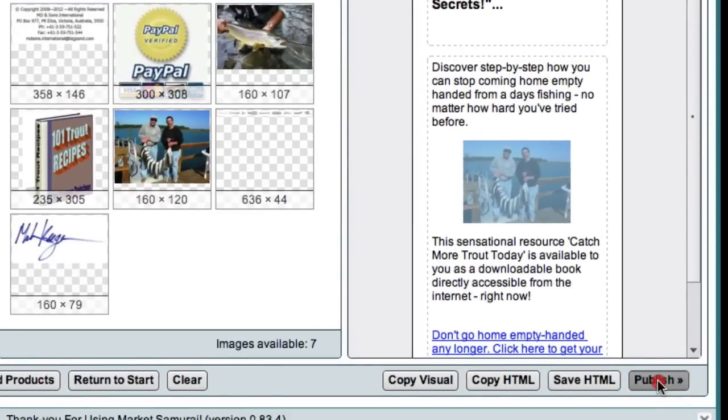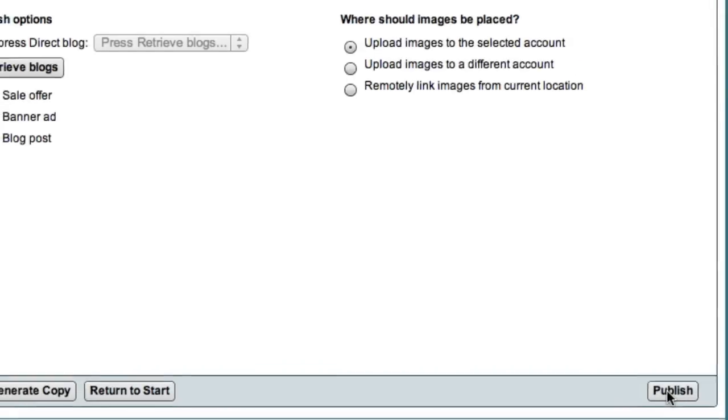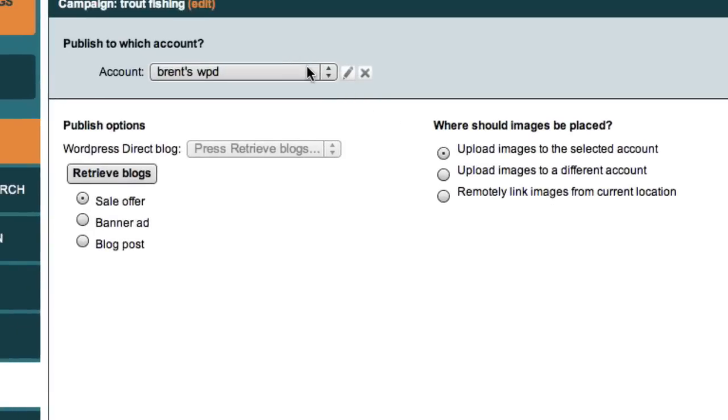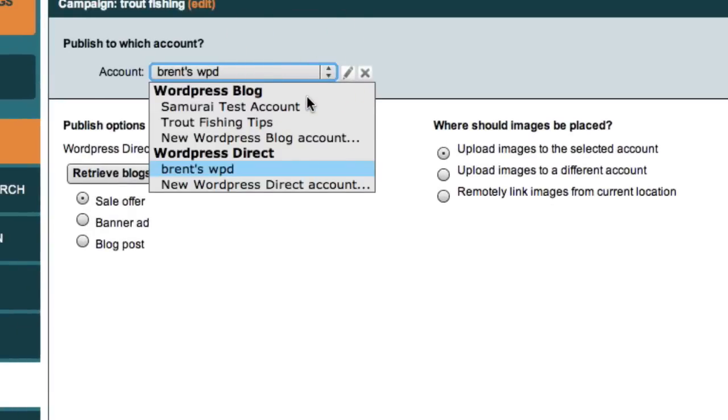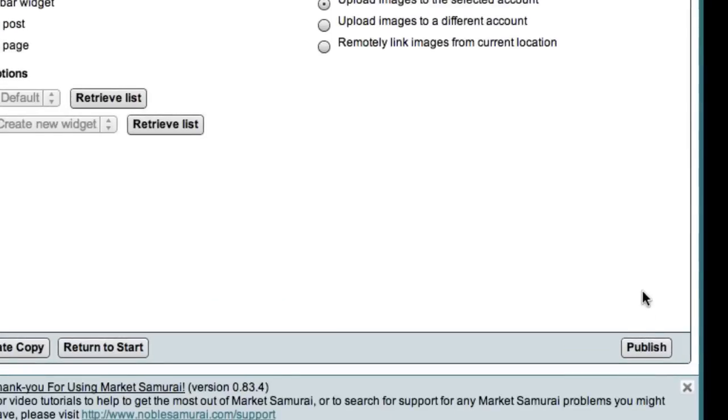Just select the blog that you'd like to publish to. Select a publishing option. In this case, we want to use the sidebar widget option, because we have a sidebar ad. And choose where to put the images. Then press publish.